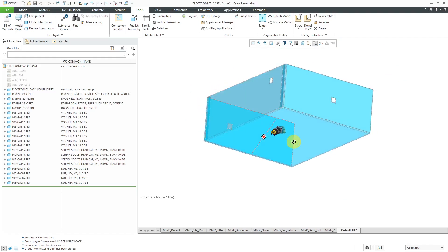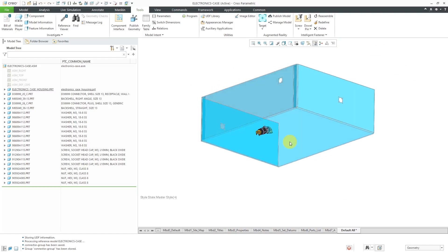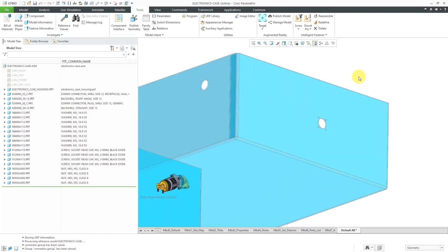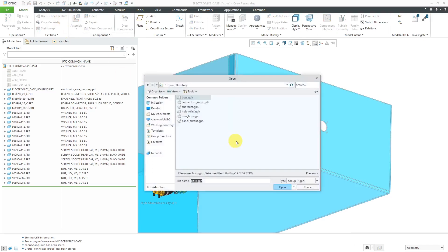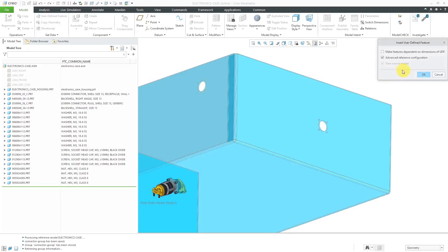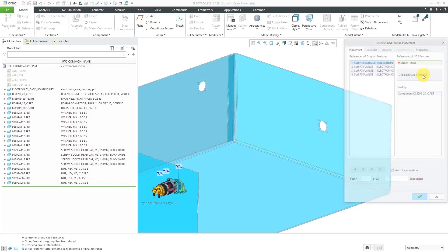Let's take a look at placing that UDF in this same model. Now I will go to the Model tab. Here we have the User Defined Feature command, and it automatically goes to my group directory. That's the folder on my computer that is pointed to by the config.pro option pro-group-dir. Here is the UDF I just created. I'll click the Open button. And we have View Source Model grayed out because this is actually the same source model. And here we have Advanced Reference Configuration checked. That's necessary so you can locate these different features in the model, or components rather. Let me click the OK button.